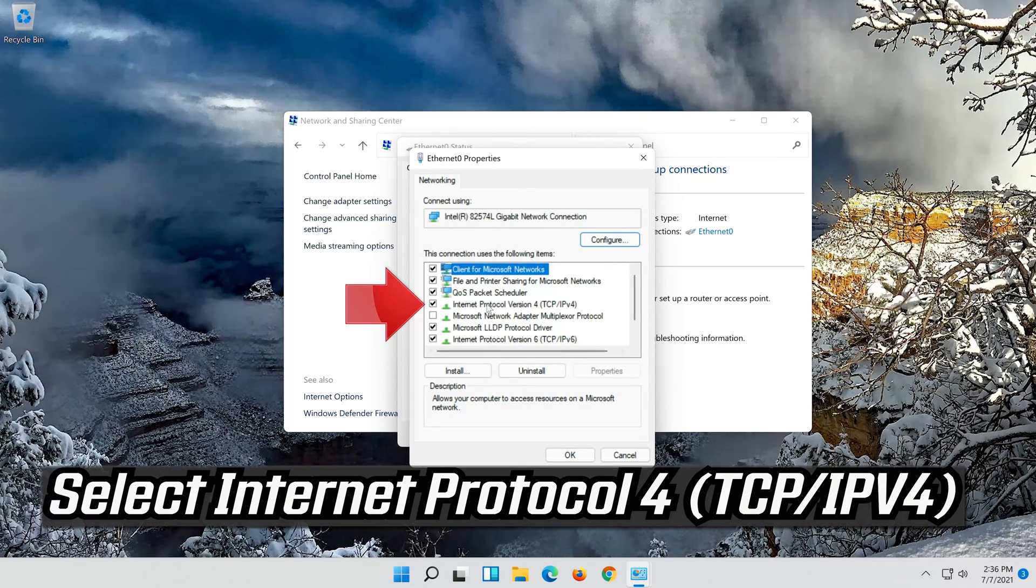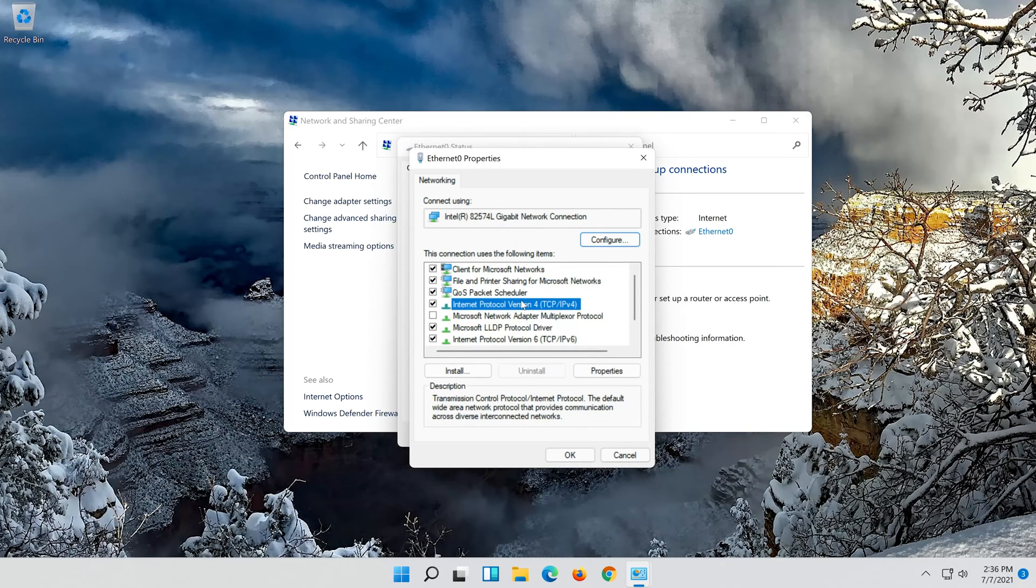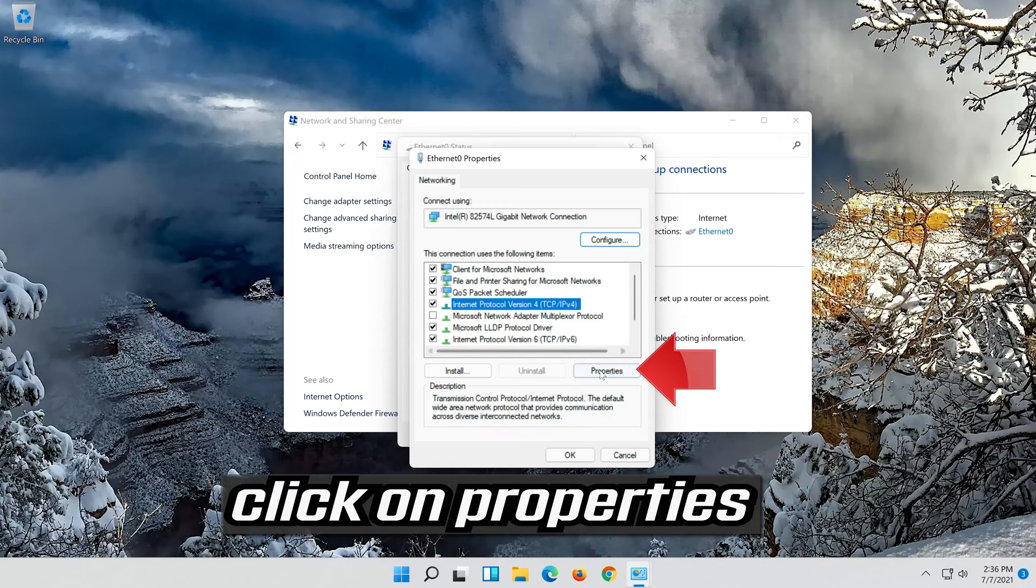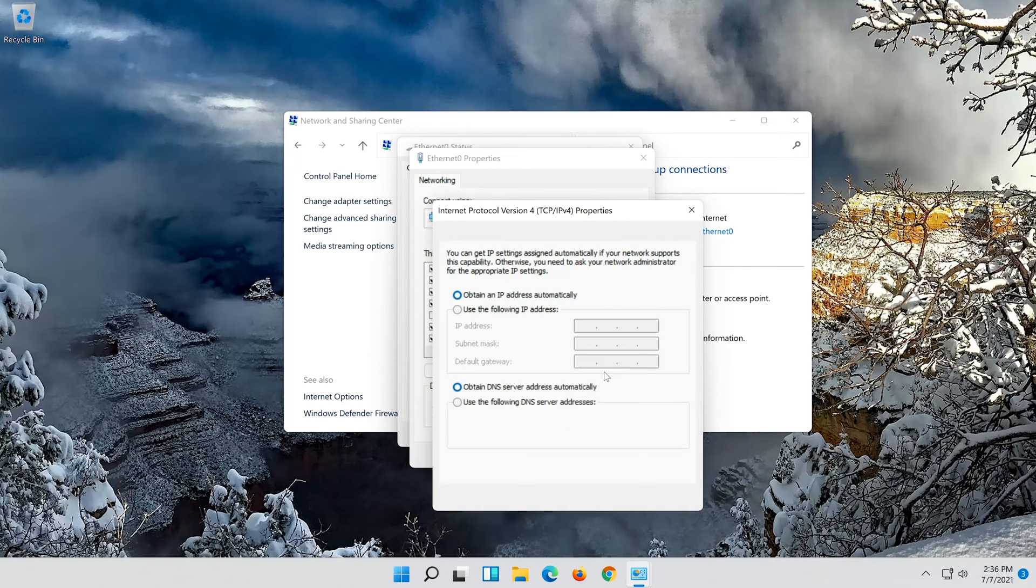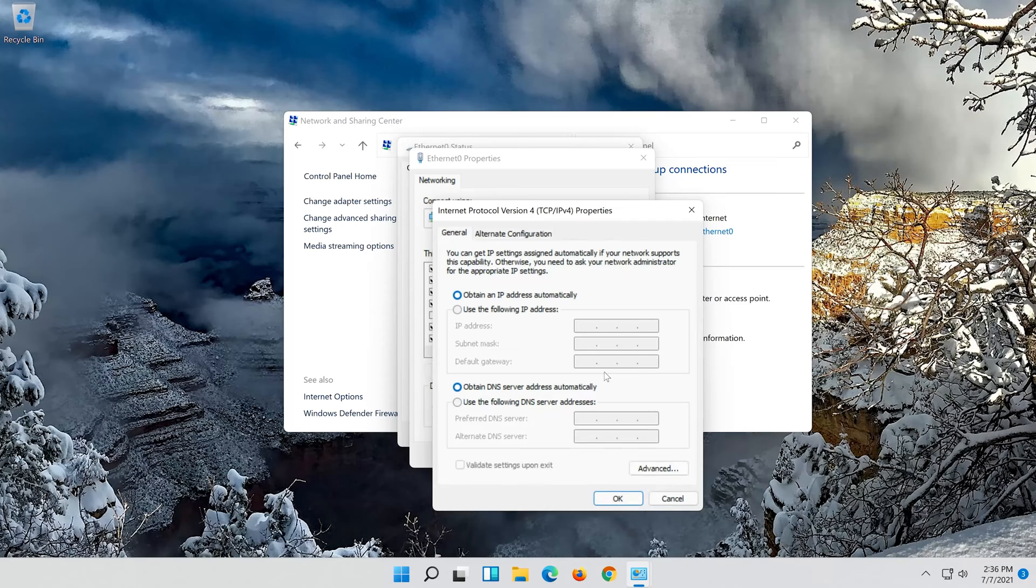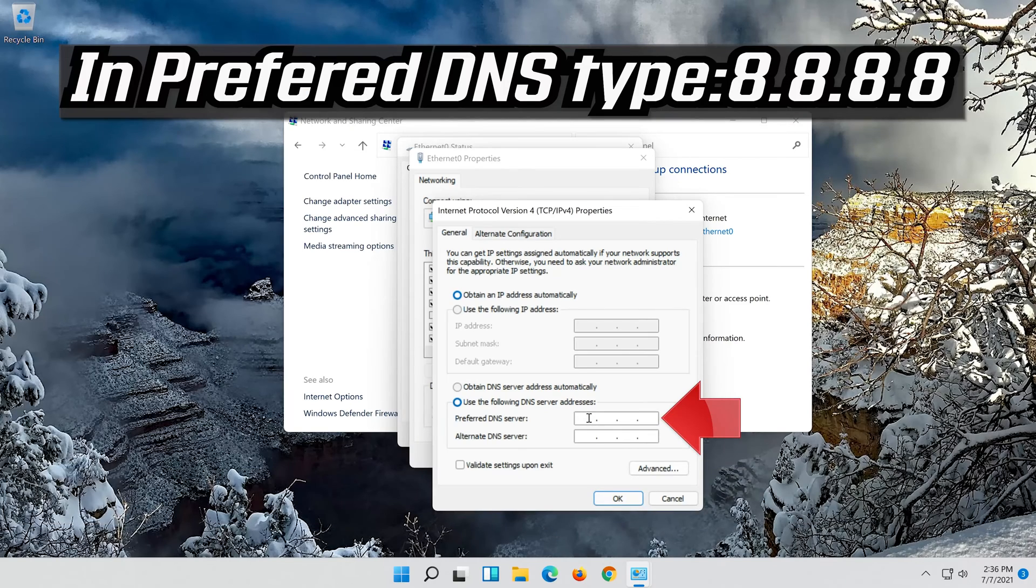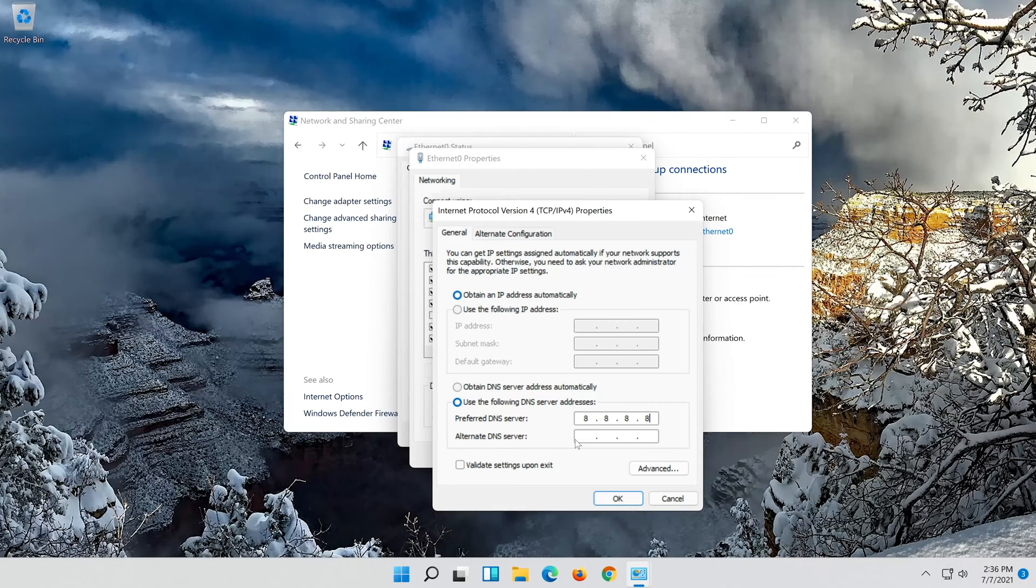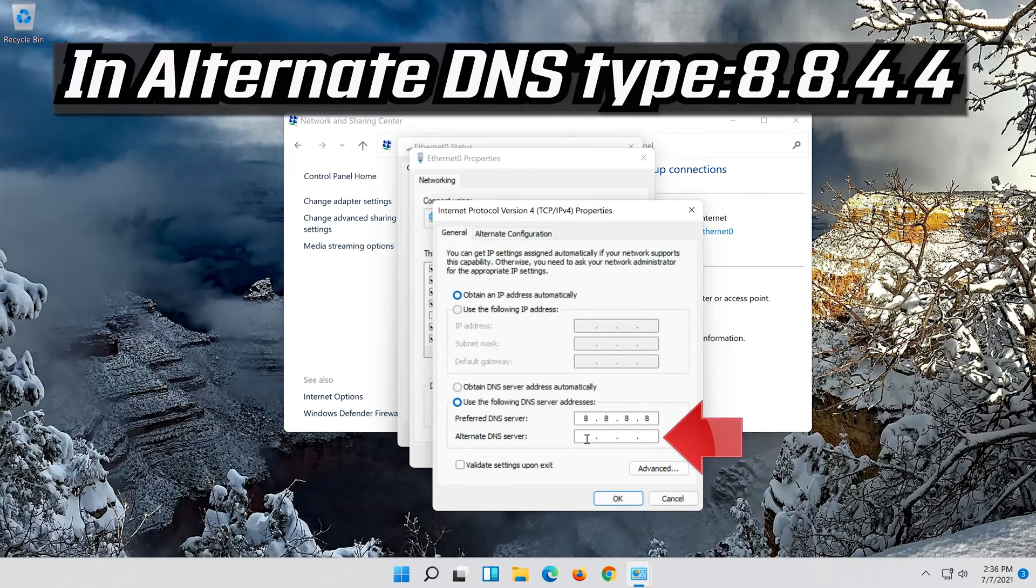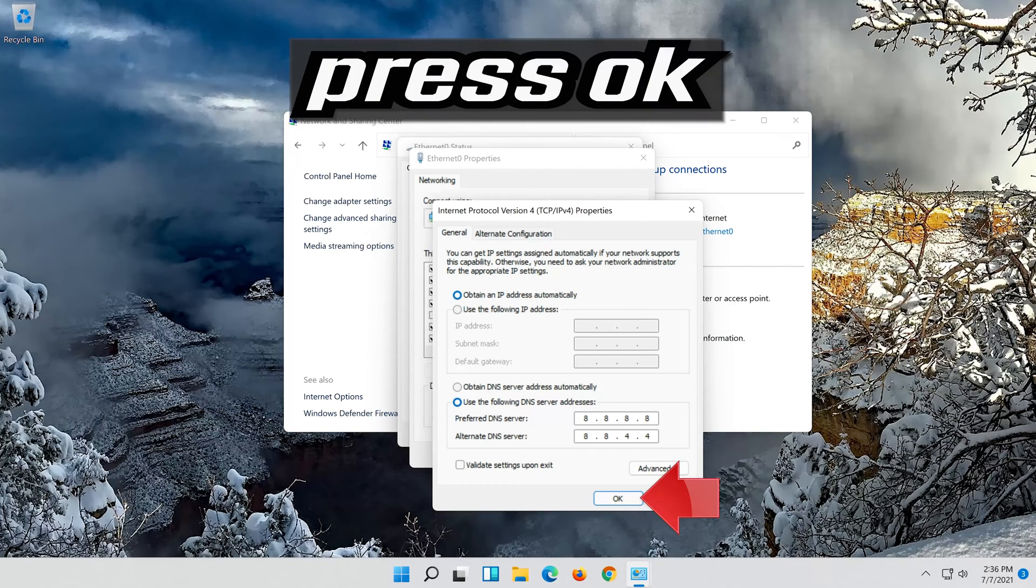Select Internet Protocol 4. Click on Properties. Select Use the following DNS server addresses. Press OK.